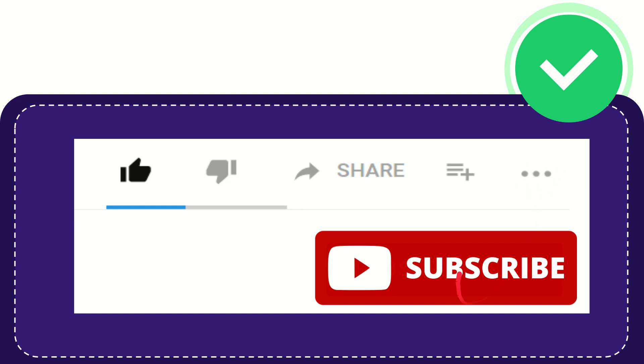And yeah, don't forget to subscribe. I think that's all of it. Thank you so much for watching this video and see you again in another video. Bye bye, see you again.